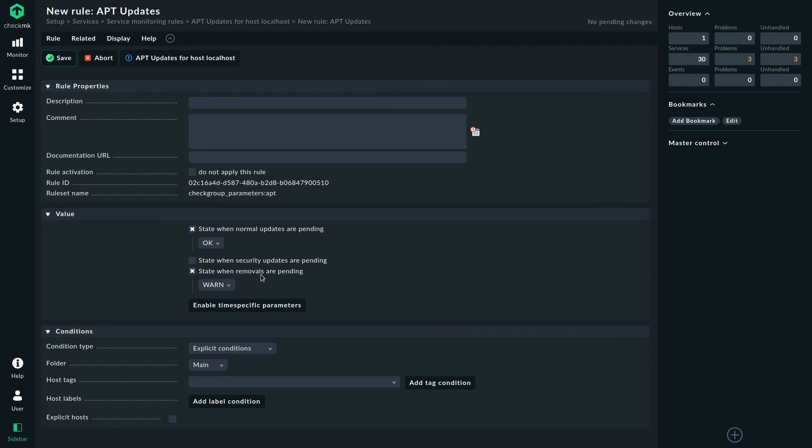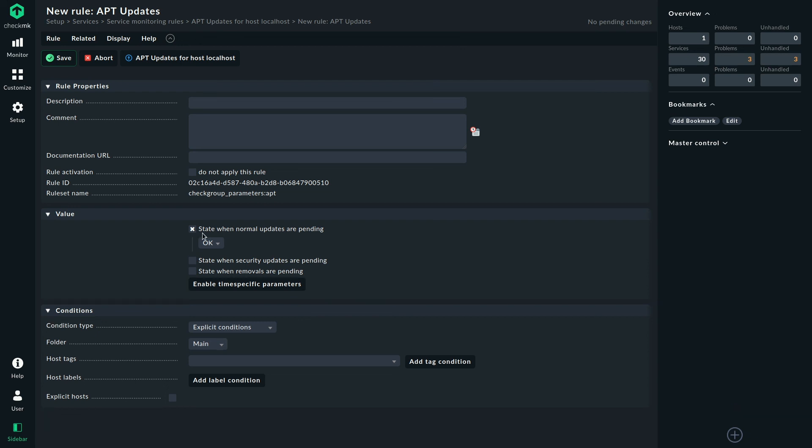And you can also be notified or be aware if there are removals pending. So if you removed some packages and their dependencies are still there and could be removed using the auto remove command, you could also see that with this check plugin.